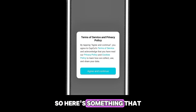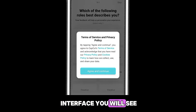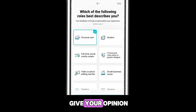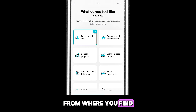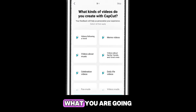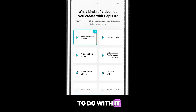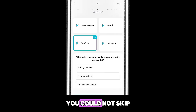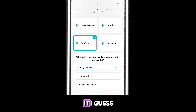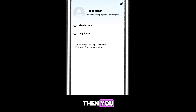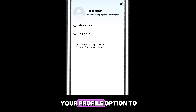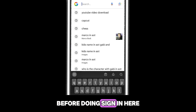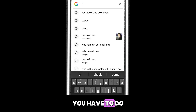Here's the interface you will see when you open the app. You have to give your opinion on where you found it and what you're going to do with it — you can't skip it. Then you have to go to the profile option to sign in.